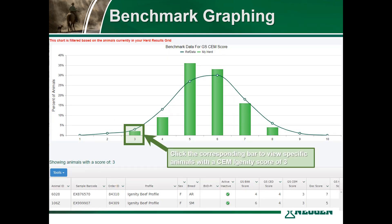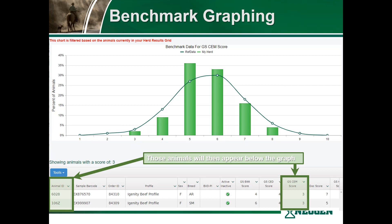If you wish to further analyze the data and view specific animals who have received a certain score, simply click on the corresponding bar. Here you can see those animals who have received a calving ease maternal score of 3 will appear in the drop-down menu below.